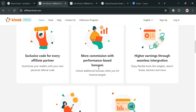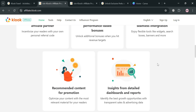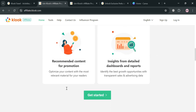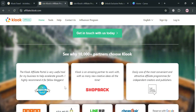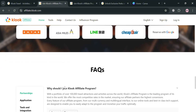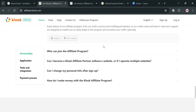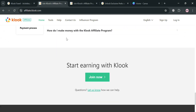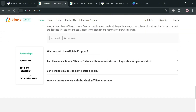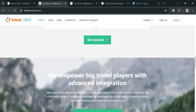The affiliate program of Klook presents an opportunity for individuals and businesses to earn commissions by promoting Klook's extensive range of travel-related services and activities. Affiliates can earn between 2% to 5% in base commissions depending on the category of the service booked, with additional performance bonuses that can increase earnings significantly based on monthly sales volume. If you have other concerns or questions, you can also refer to the FAQ section, which shows the corresponding questions and answers.